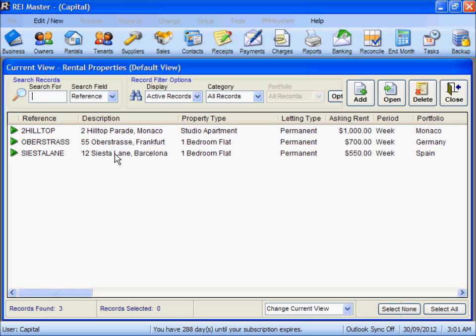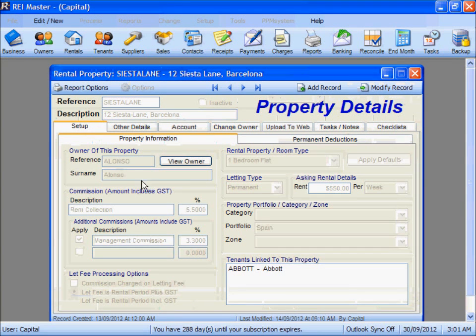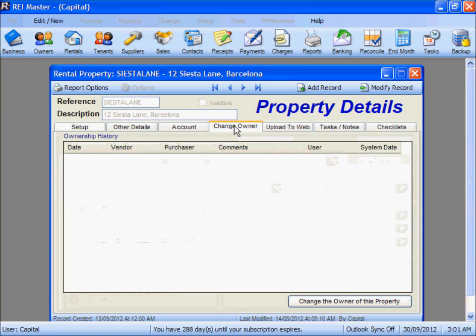12 Siesta Lane is the property owned by Mr Alonzo, to be sold to Mr Button. We go in here, access the Change Owner tab, and then select 'Change the owner of this property'.